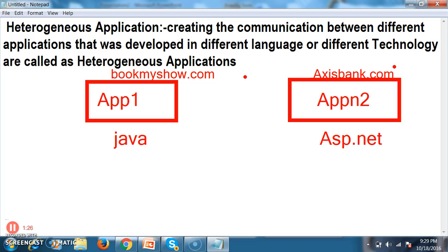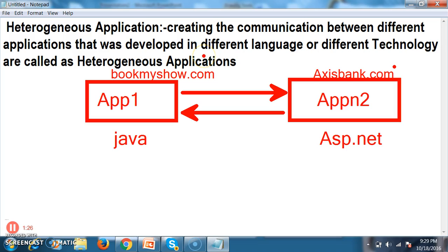Business means where money transfer is involved. If you want to book a ticket in IRCTC or Bookmyshow.com, or buy any item on Amazon.com or Flipkart.com, then you must have a banking account — a credit card or debit card to make the payment. If Bookmyshow.com is developed in Java and accessbank.com is developed in .NET, these two applications must interact with each other. That type of applications are called heterogeneous applications.